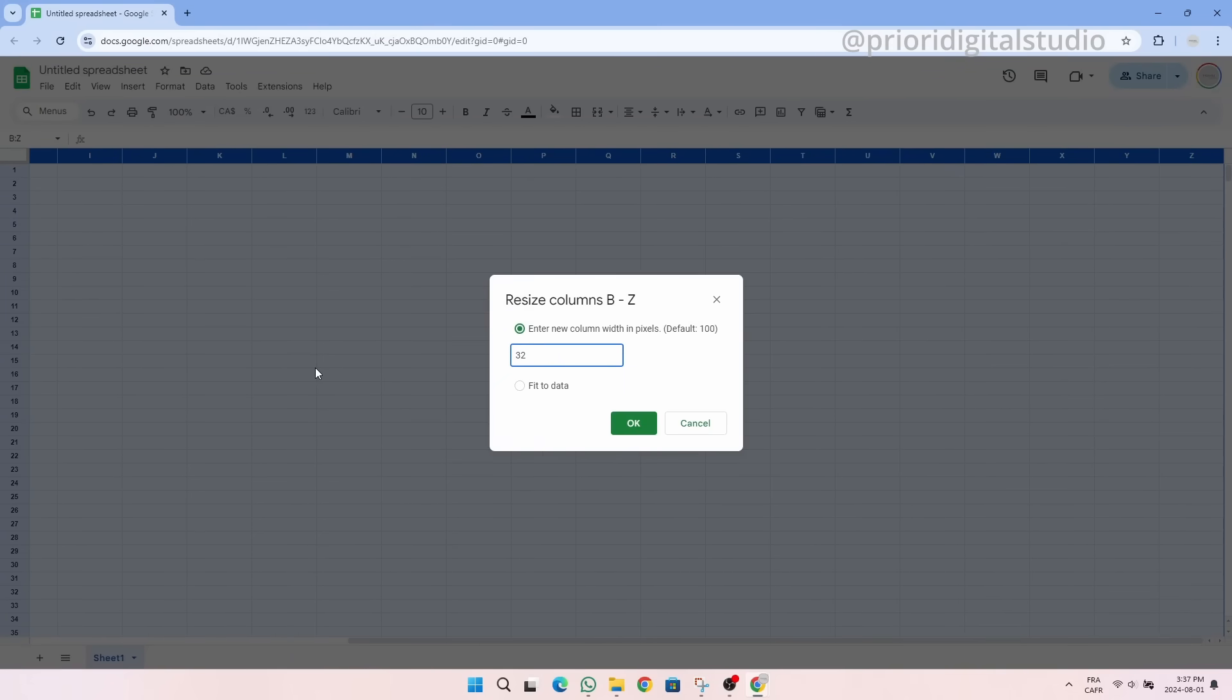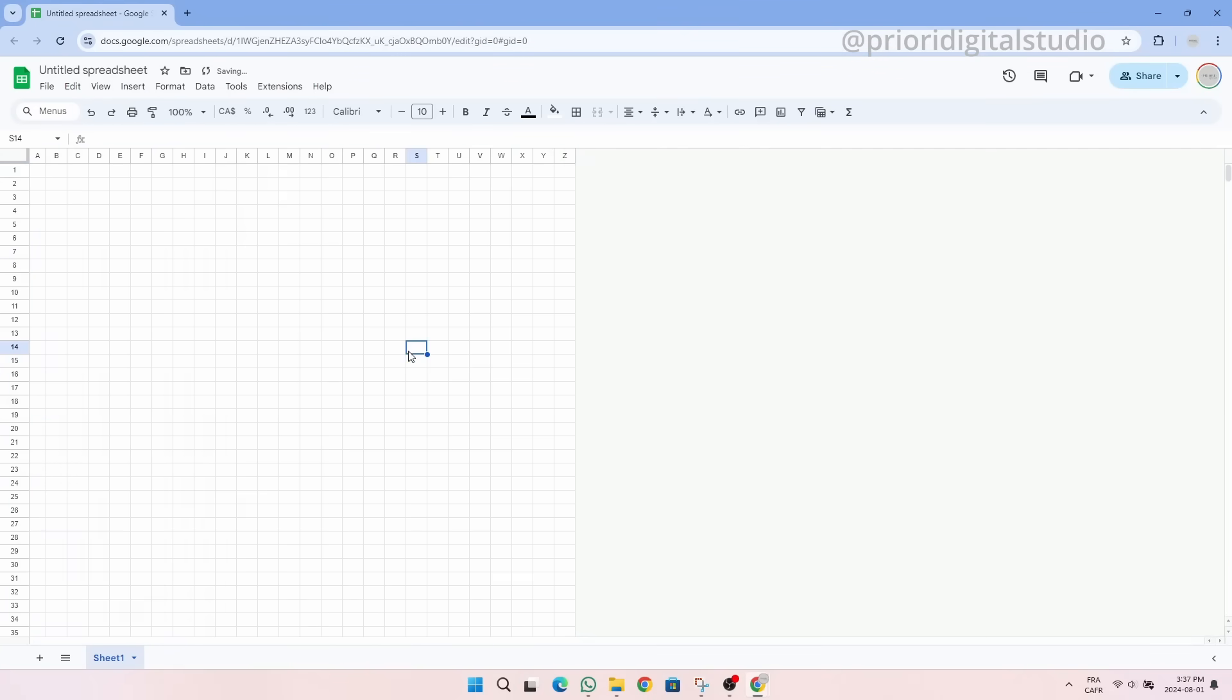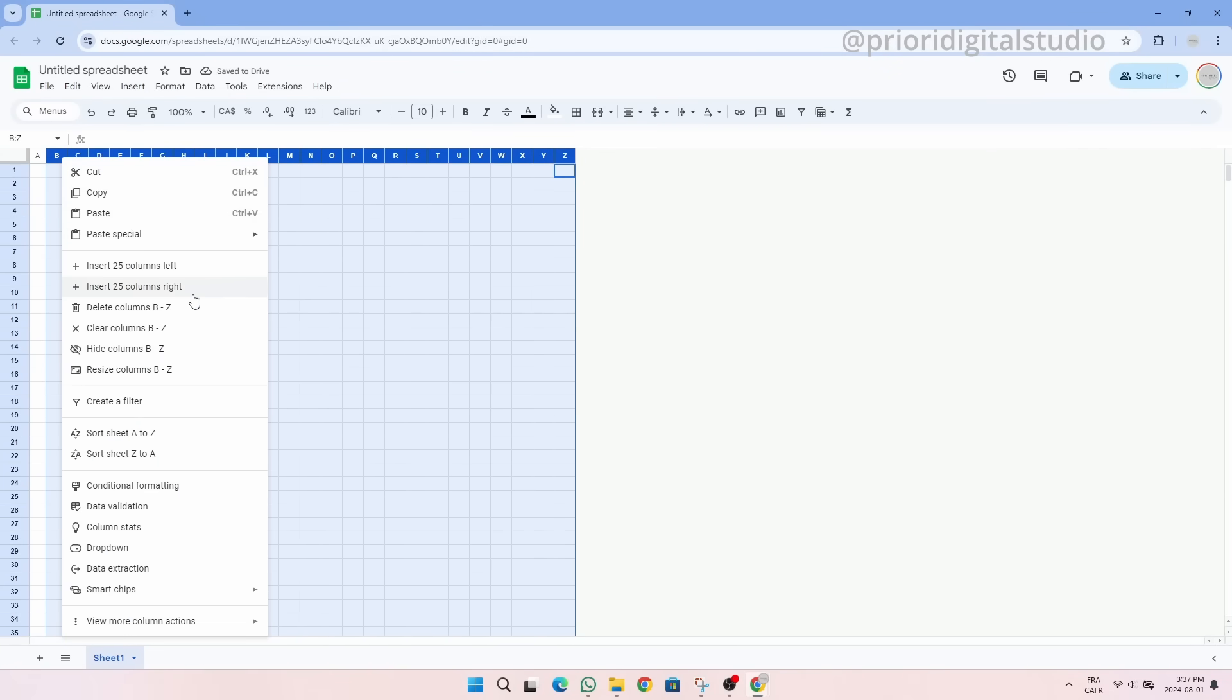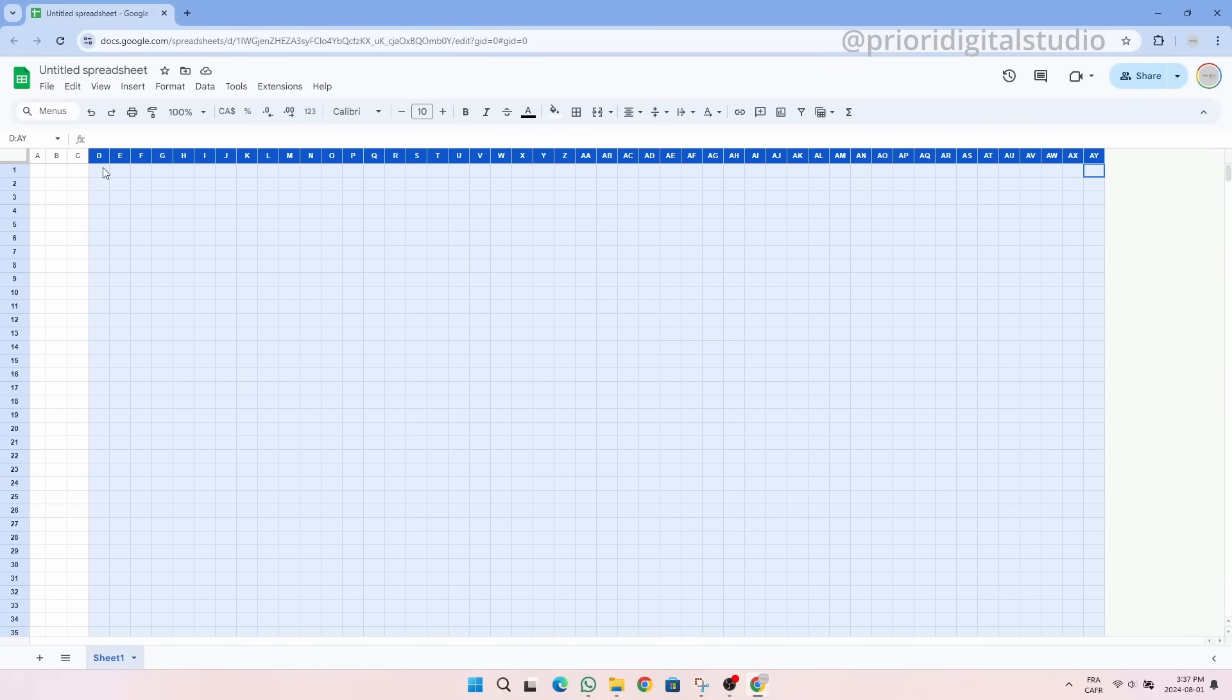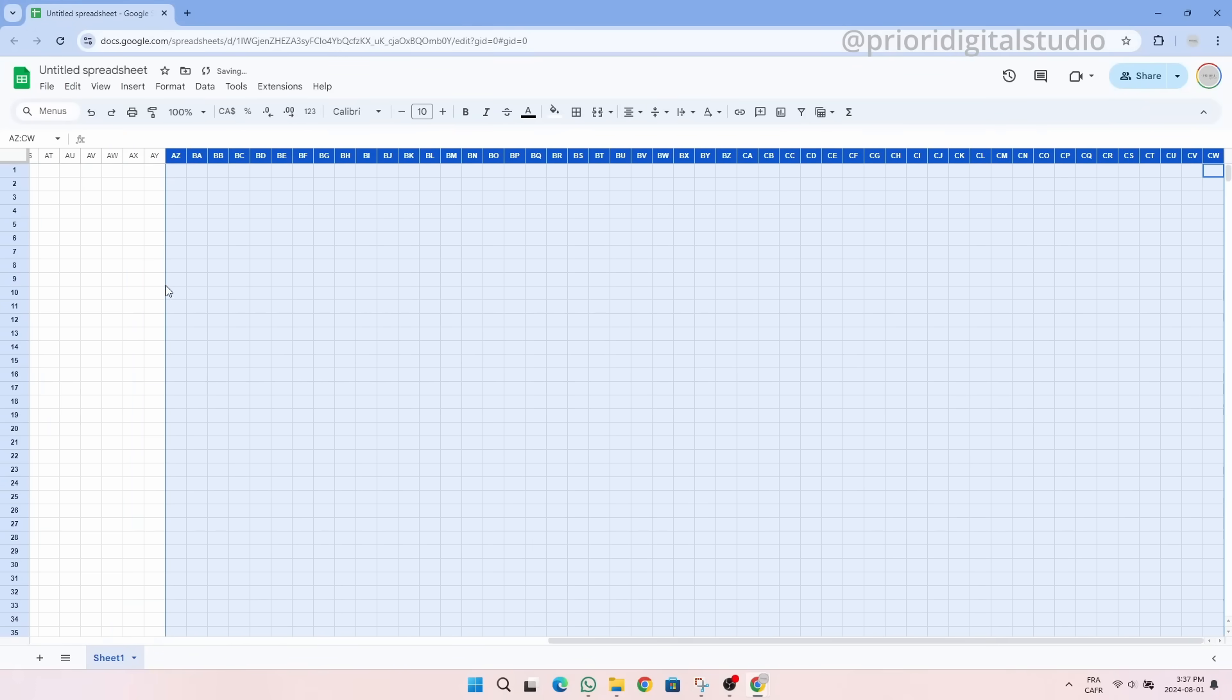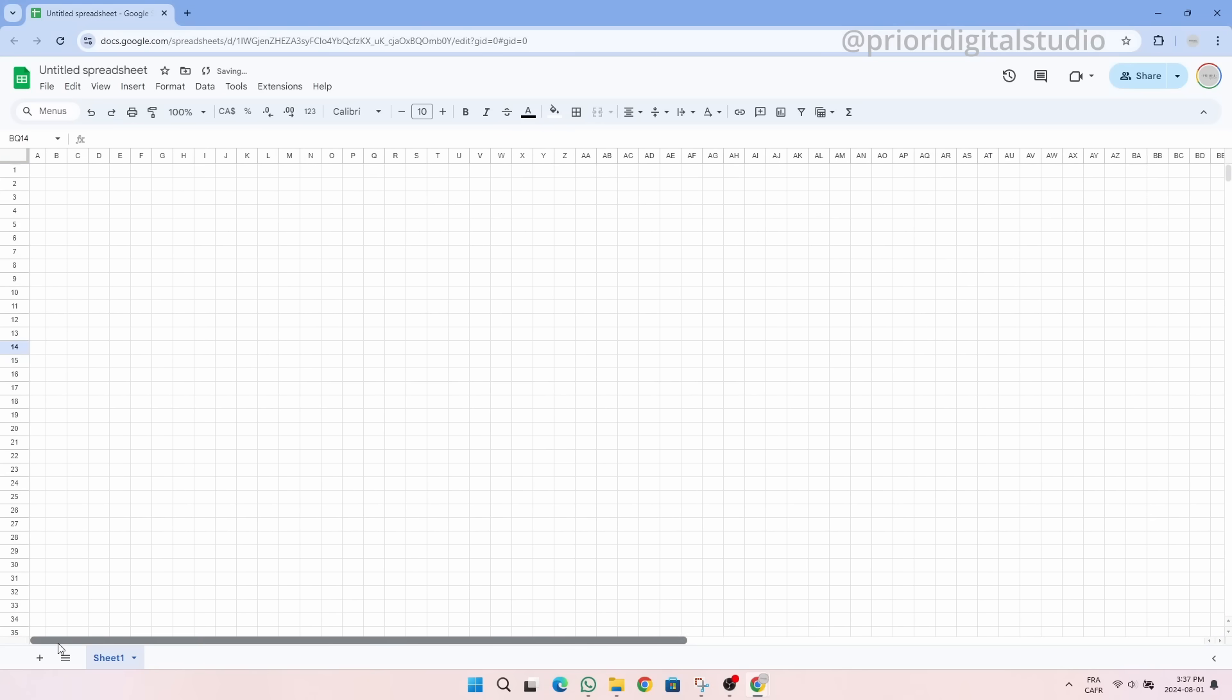When we create a new spreadsheet on Google Sheets the number of columns is always limited to 26 from A to Z. In our case we are going to need a little bit more columns so I'm going to add some right away. I added 75 new columns to make sure that I have enough space to work. Perfect, now I am all set up to create my spreadsheet.